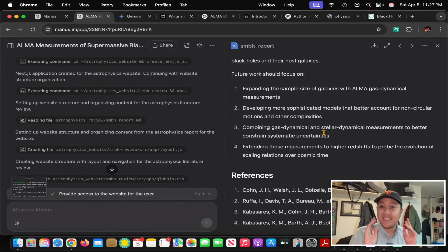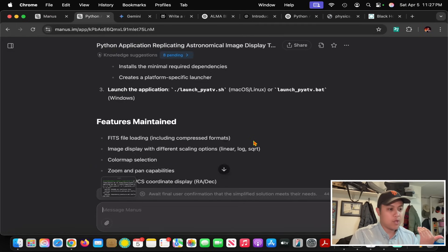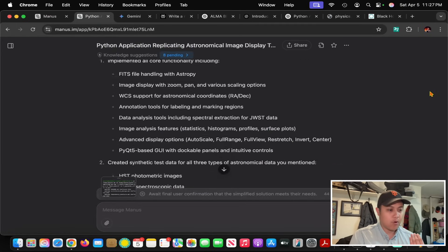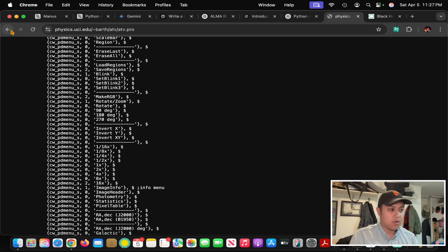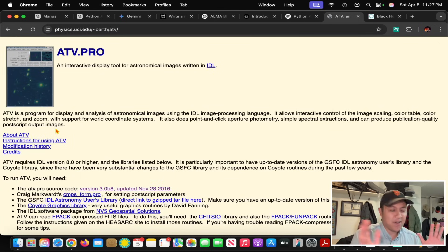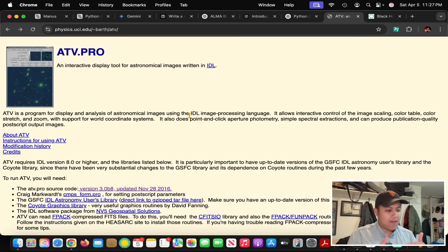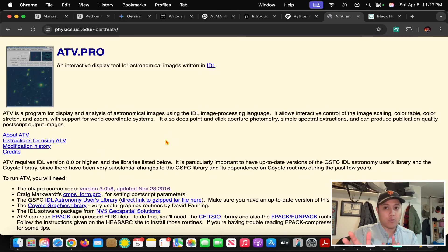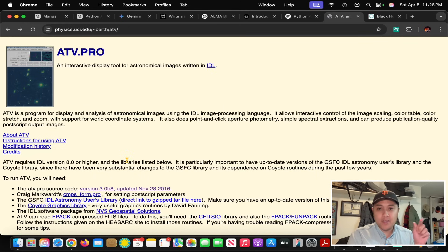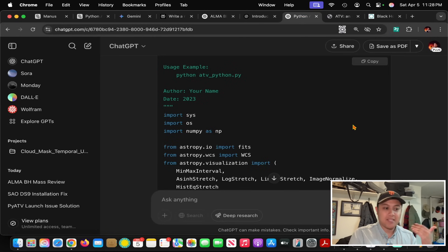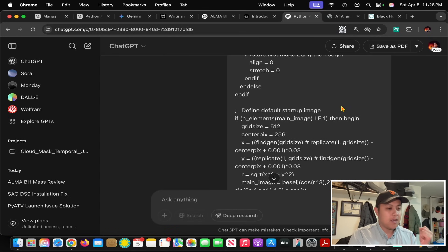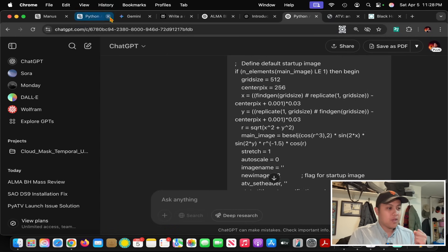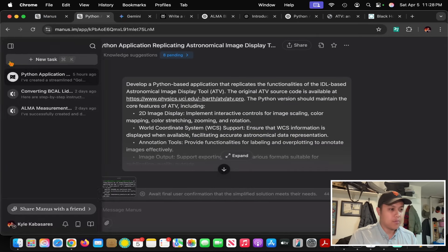Let's talk about the second task. I asked Manus to recreate a software program known as ATV in Python. ATV is a program my PhD advisor wrote when he was a grad student - that's just crazy. It's in this language known as IDL, a closed source environment. I've thought about how nice it would be if this program could be ported to Python. Some viewers may remember I gave this task to OpenAI O1 Preview back in September. How did Manus compare?